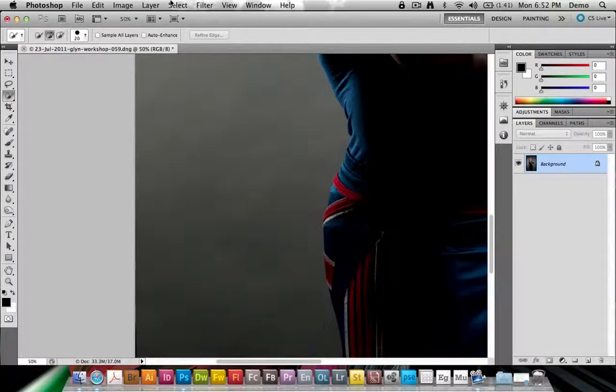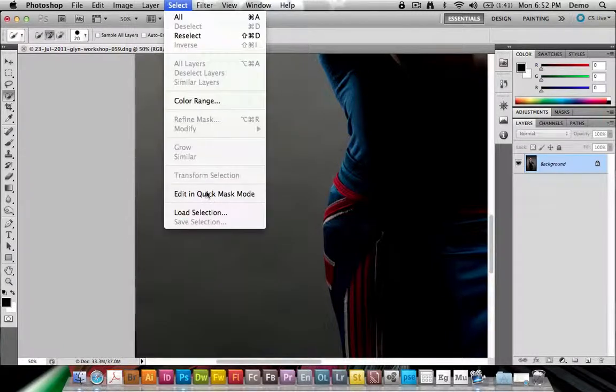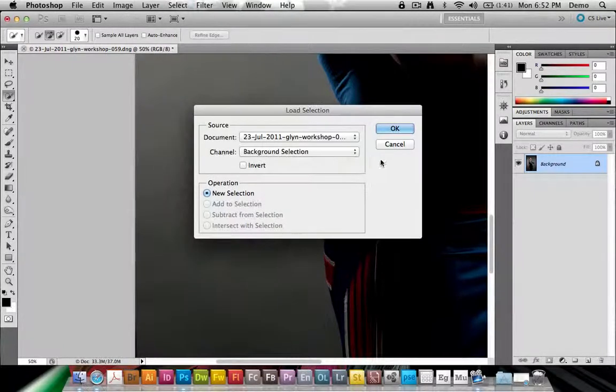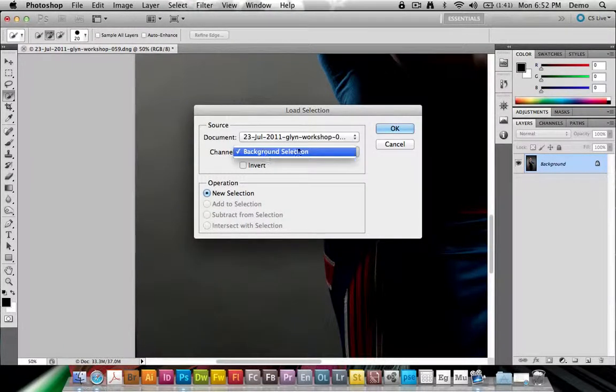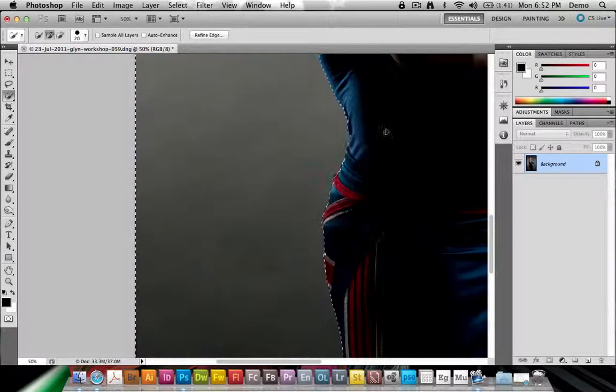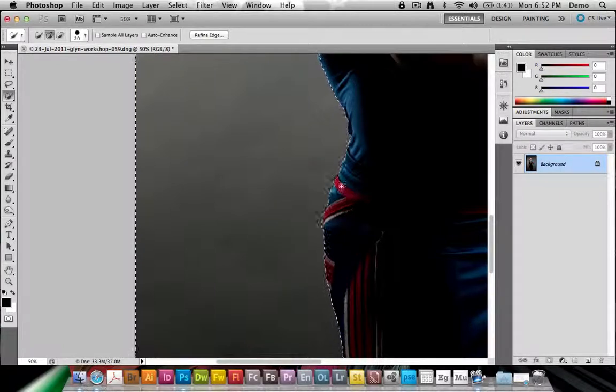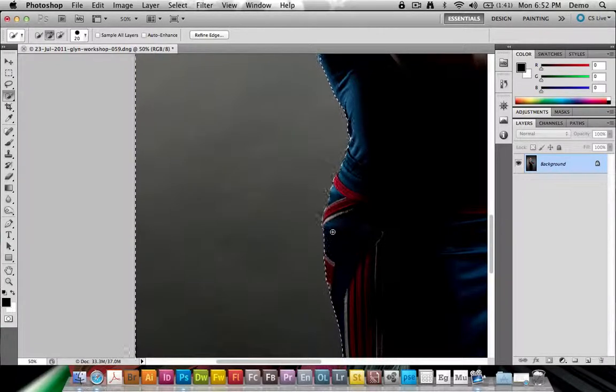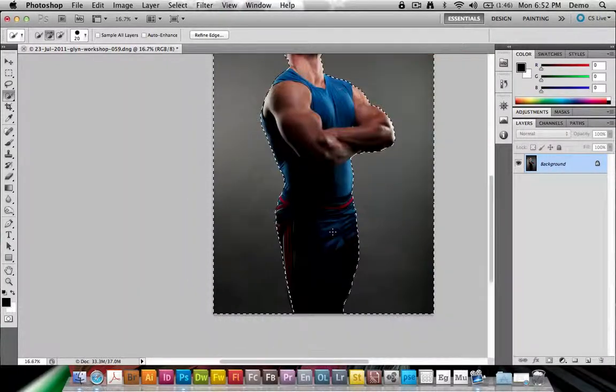and let's see. Let's go to Select, let's load a selection, Background Selection, click OK, and here we see we have a perfect selection around the edge here.